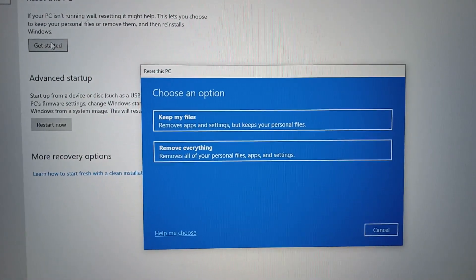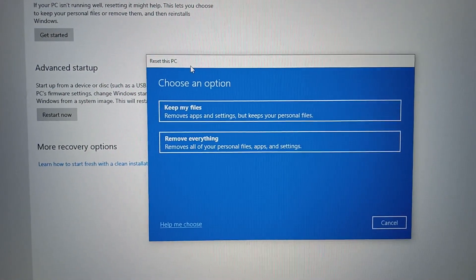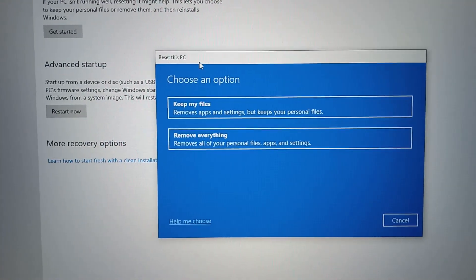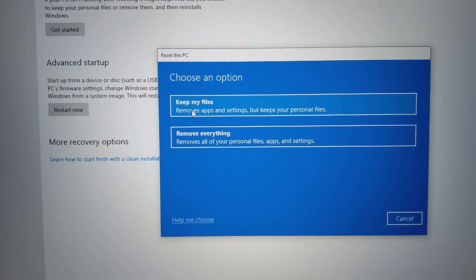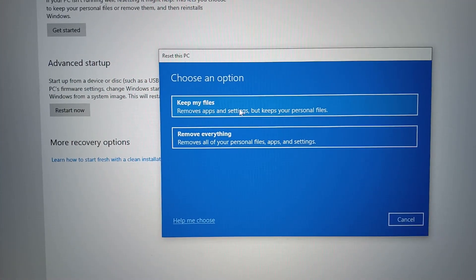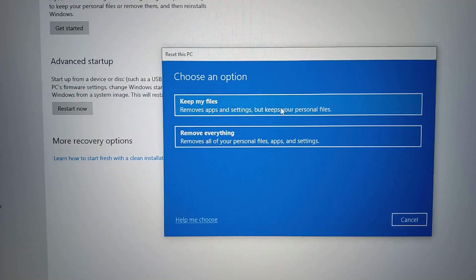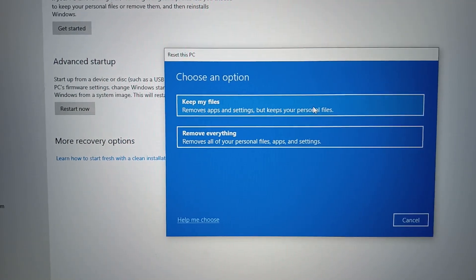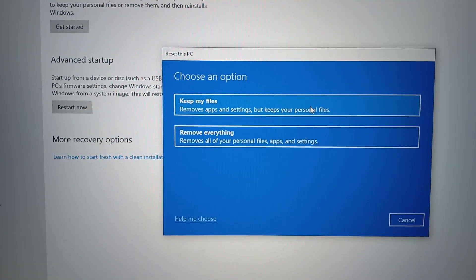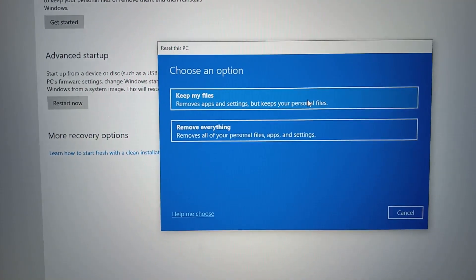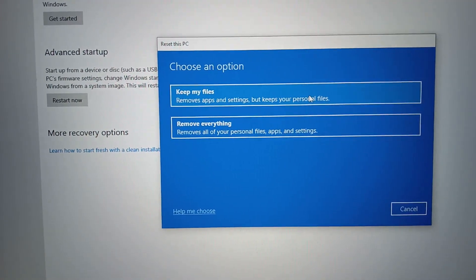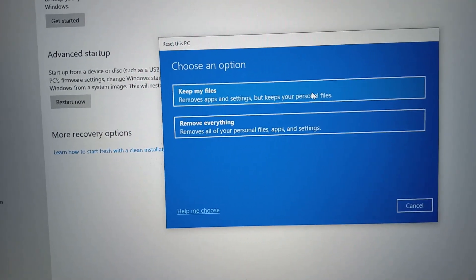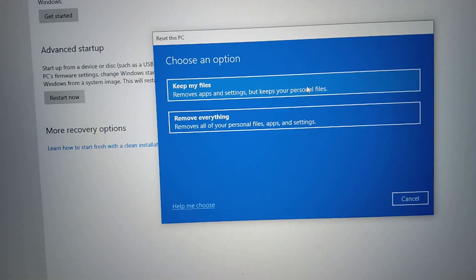You will get a dialog box for Reset This PC with two options. The first is Keep My Files, which removes apps and settings but keeps your personal files. This means all your applications and existing settings will be removed, but your documents and files will remain without being erased.